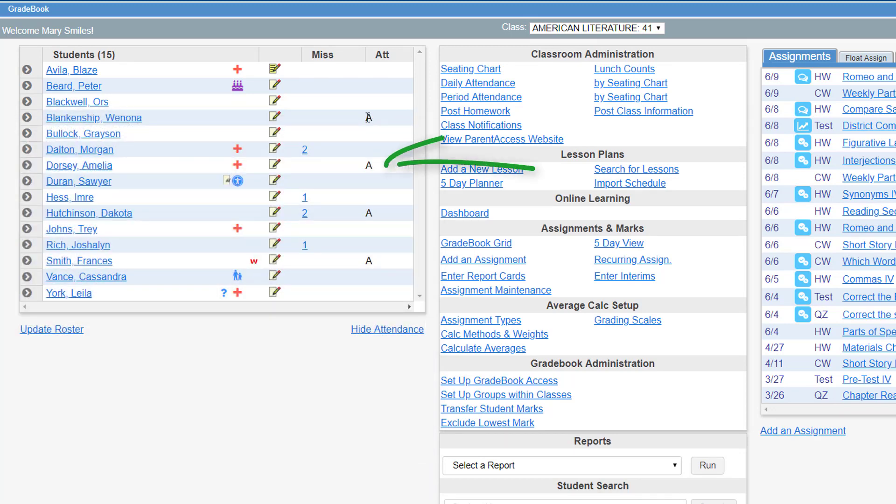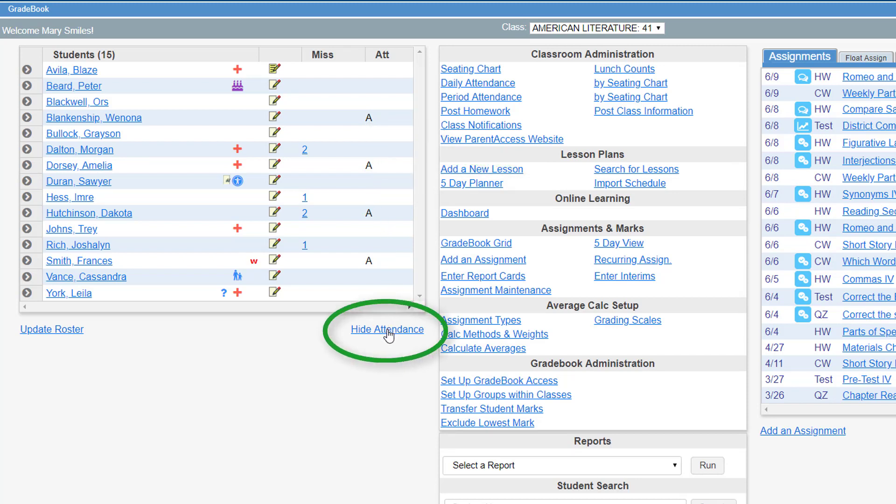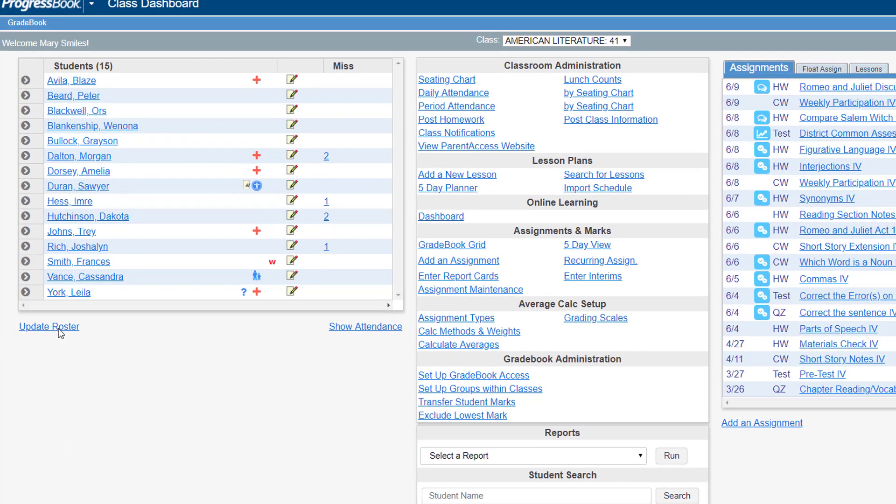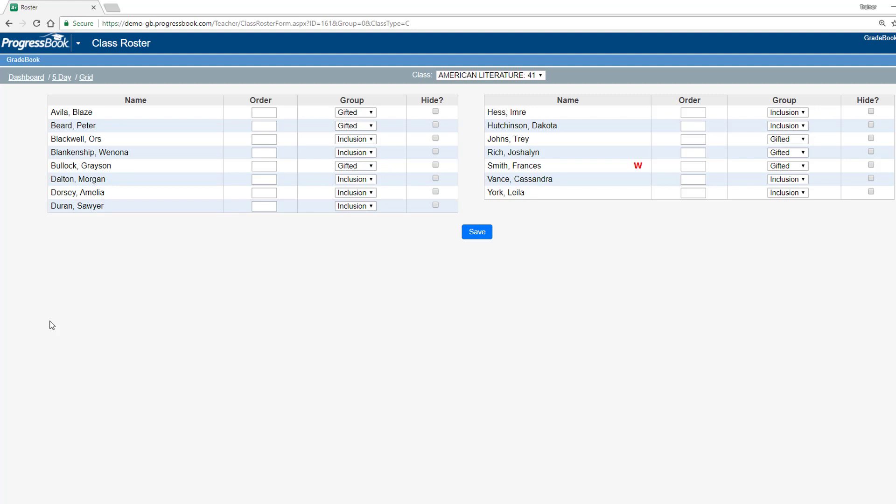In the next column, you can view attendance codes for the current date for each student. If you prefer not to view the attendance codes, click Hide Attendance on the right below the grid. To make edits to the roster, click Update Roster below the grid.